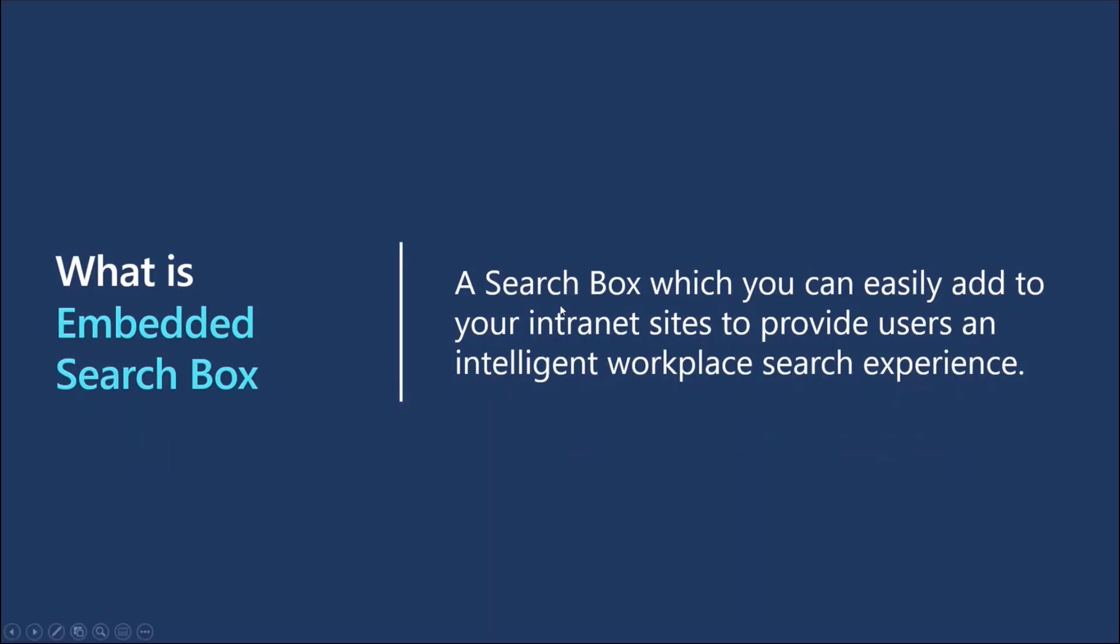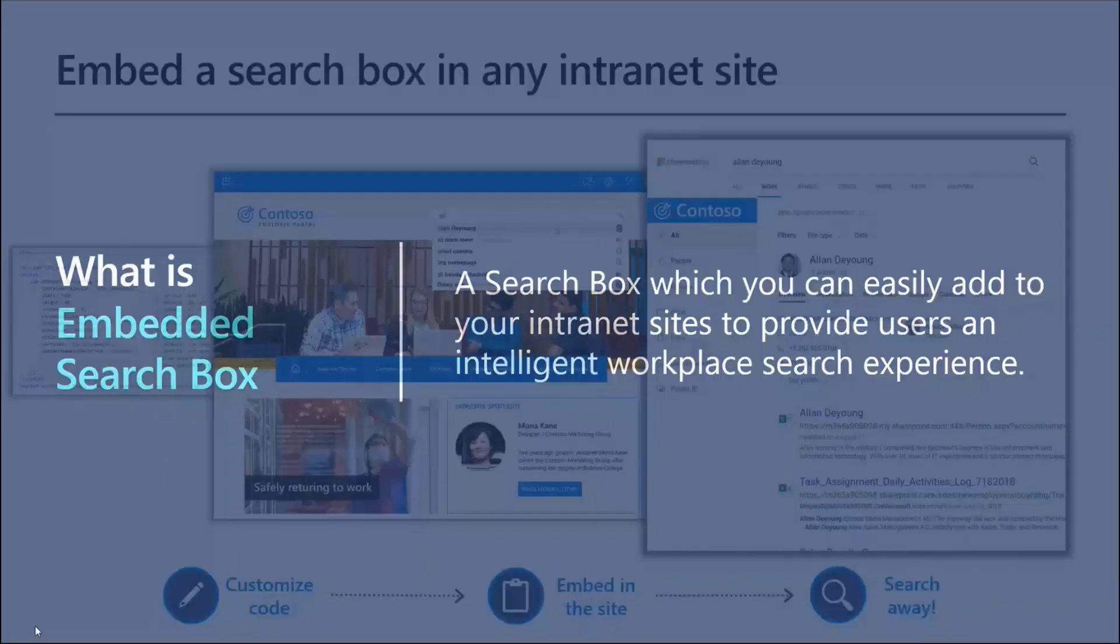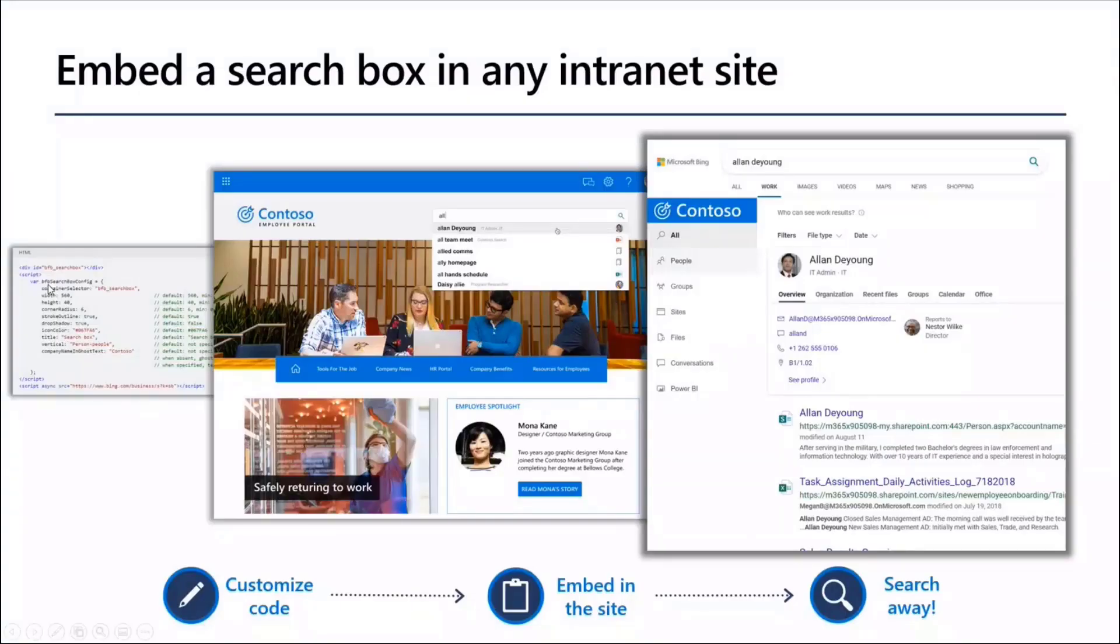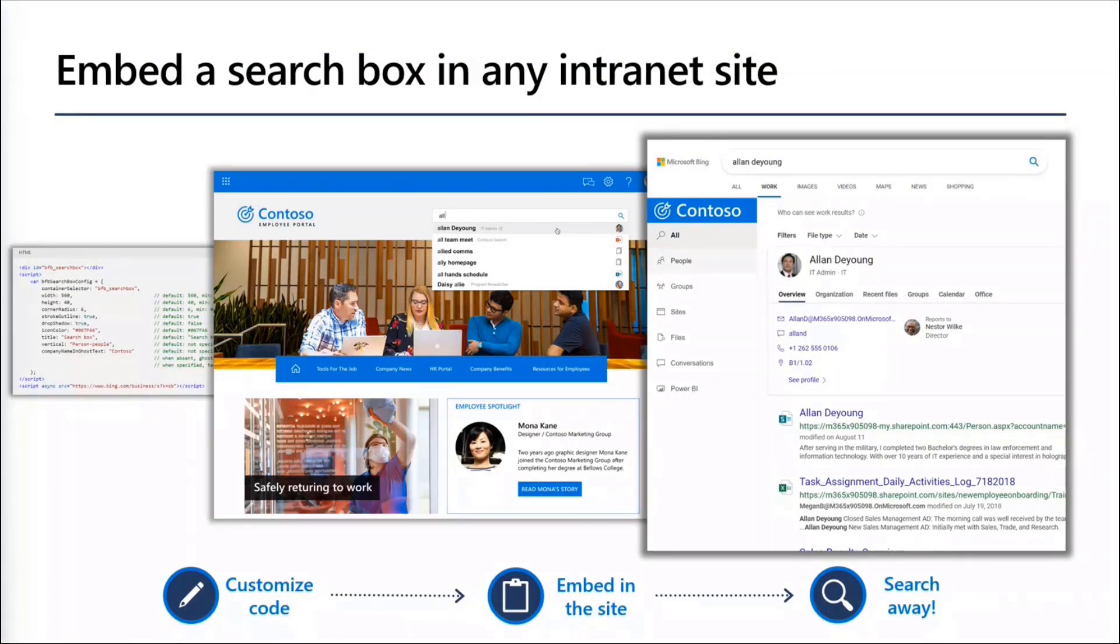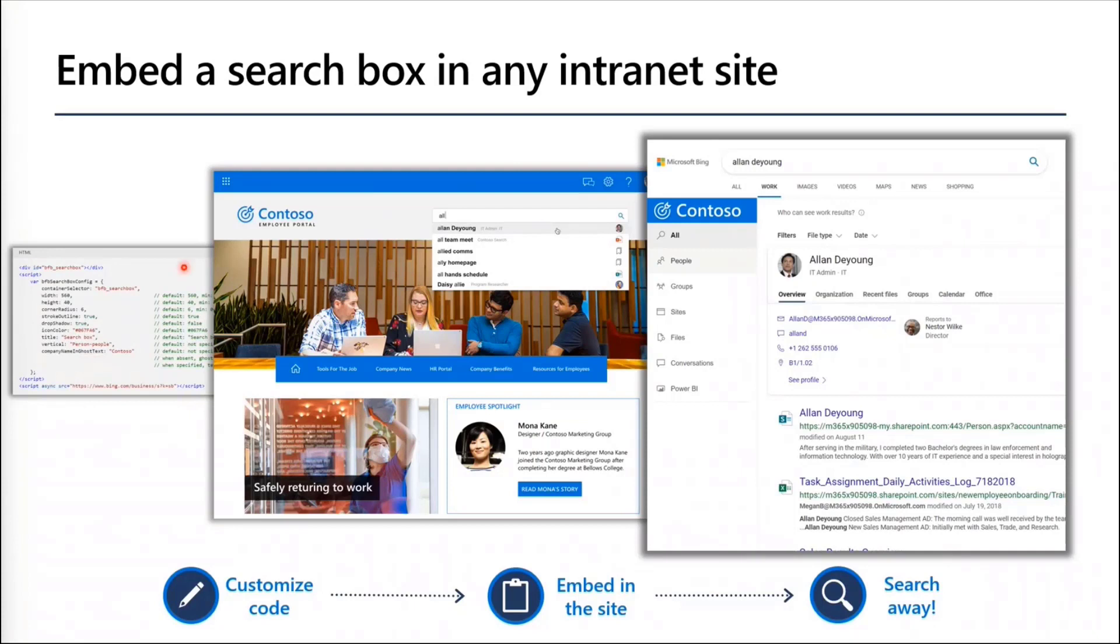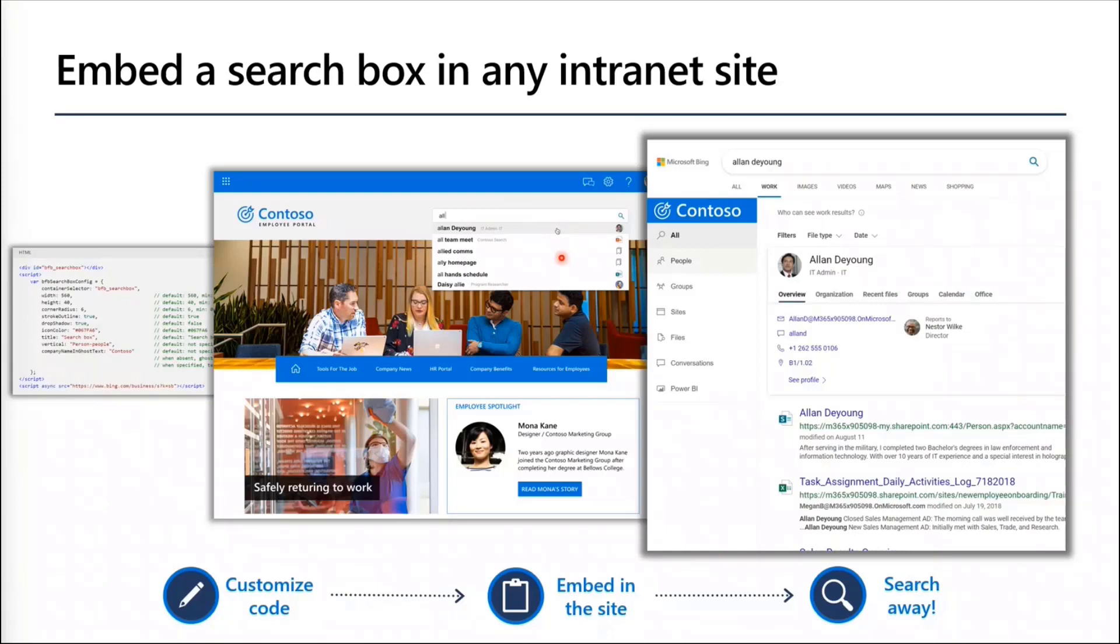So how do you get those results on any website that you're already using? You can just add this search box on your intranet site and provide the users with an intelligent workplace search experience. This is the small code that you can add. It's a very small script code. We have developers here. I don't have to explain more how it's a basic CSS that you can use to customize and scripts that you can embed in your website. This is how it will show up.